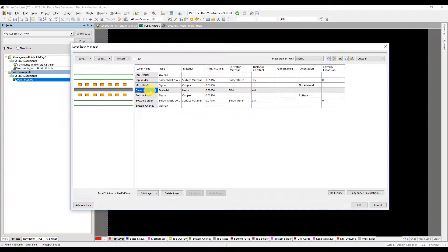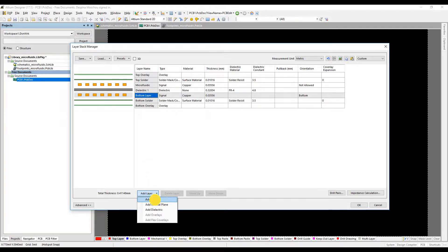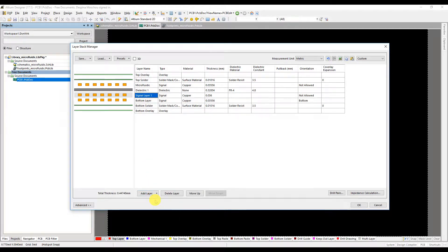Now a top layer for the electronic part of the circuit needs to be created. Click on any layer, for instance bottom layer and click on add layer and add layer again.